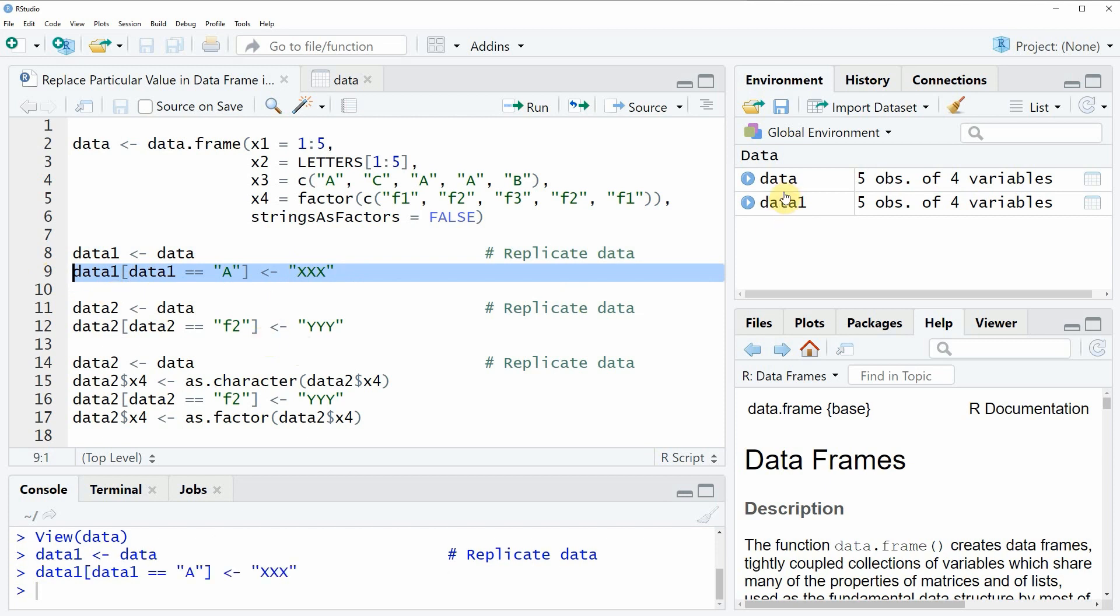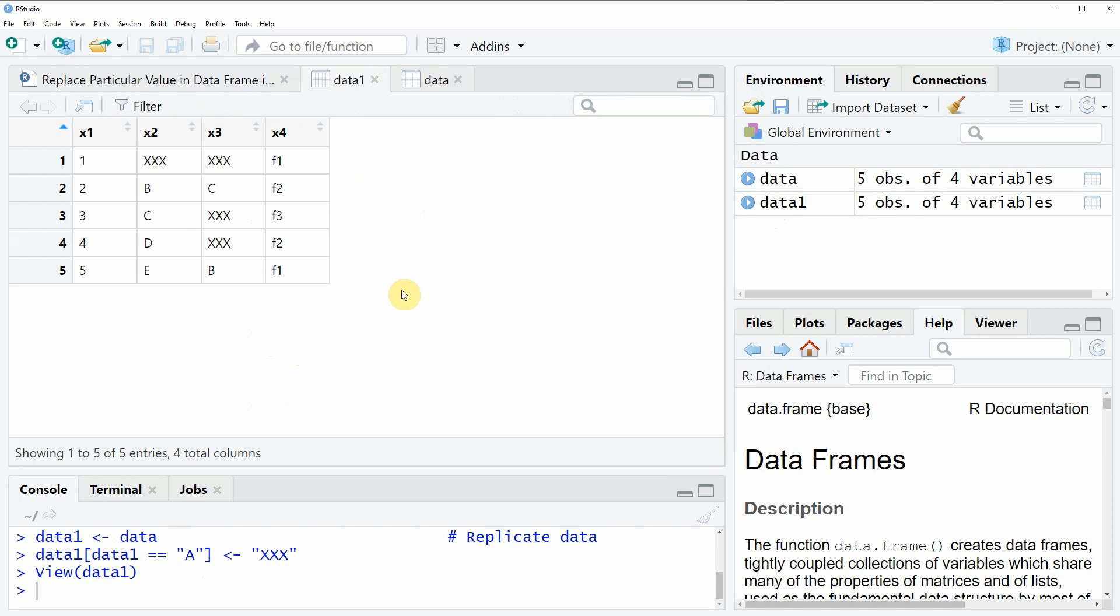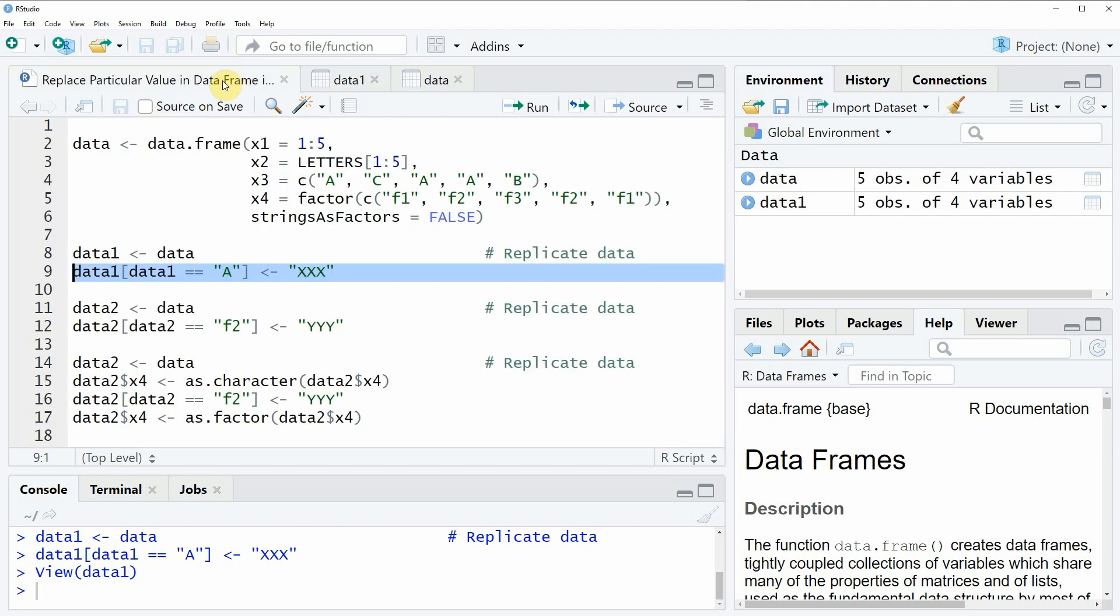After running this line of code we can have a look at our data object data1 and as you can see all the letters a were replaced by the character string xxx. So as you have seen the replacement of character strings in a data frame is relatively simple and the same type of code could also be applied to numeric values.